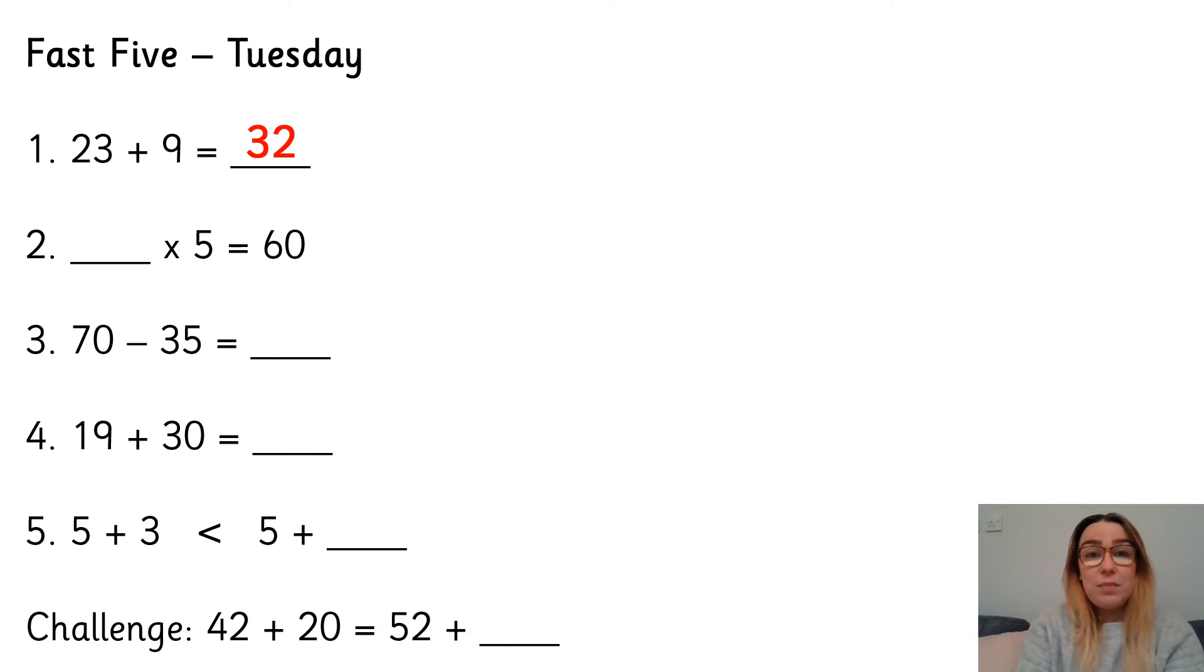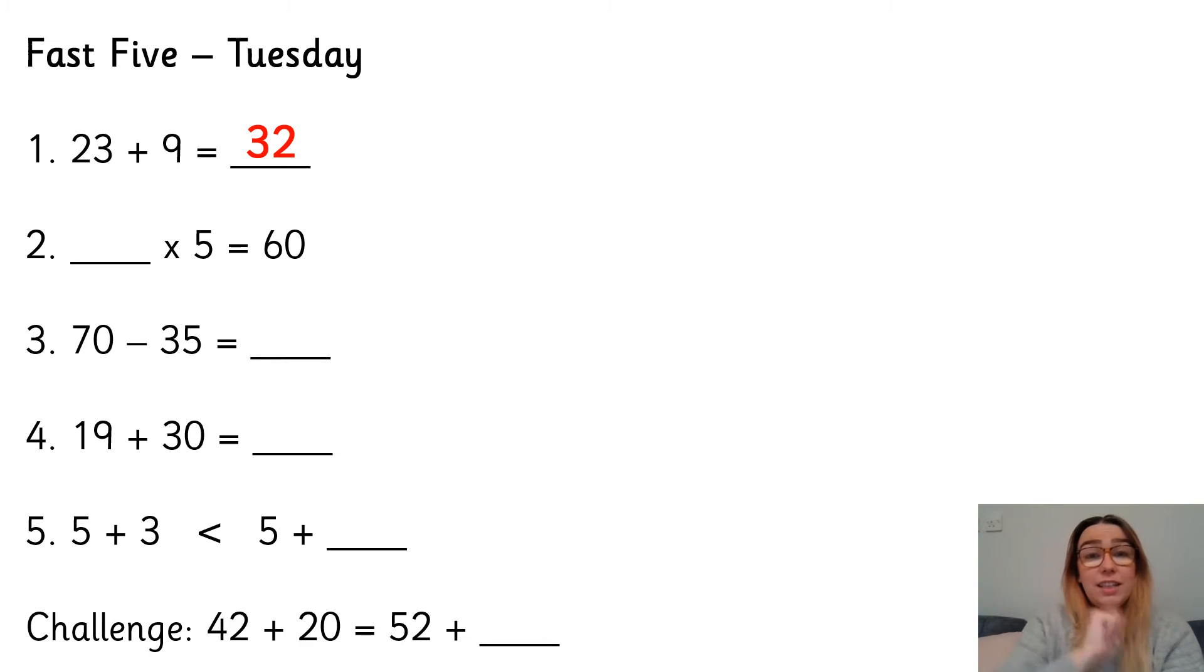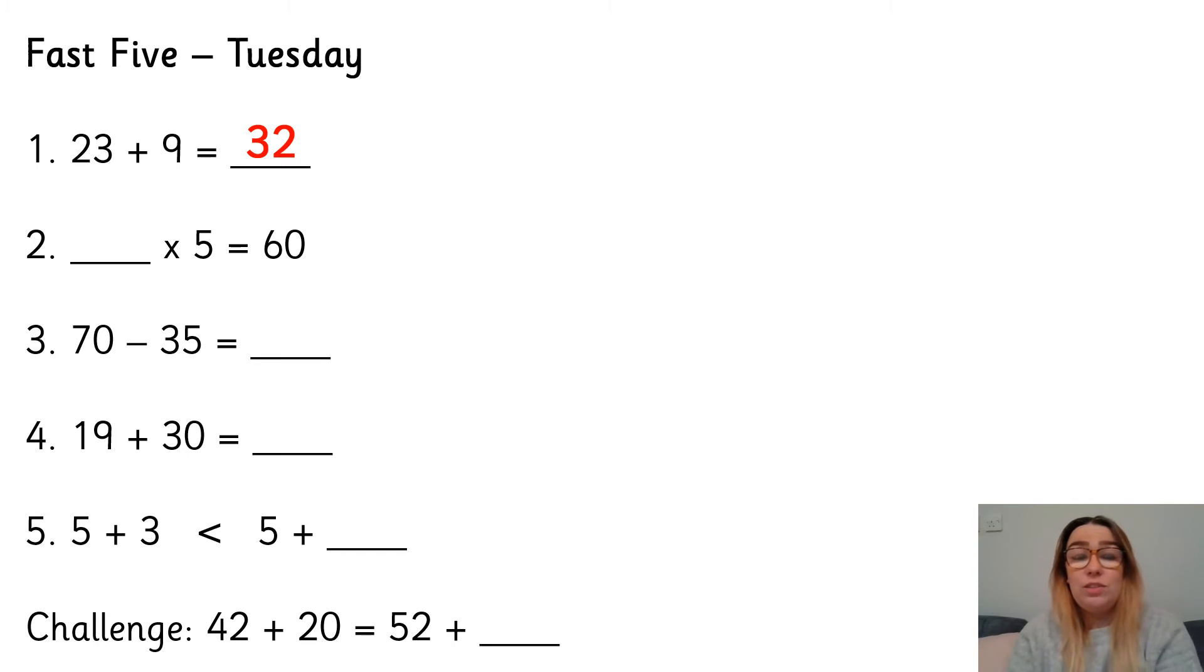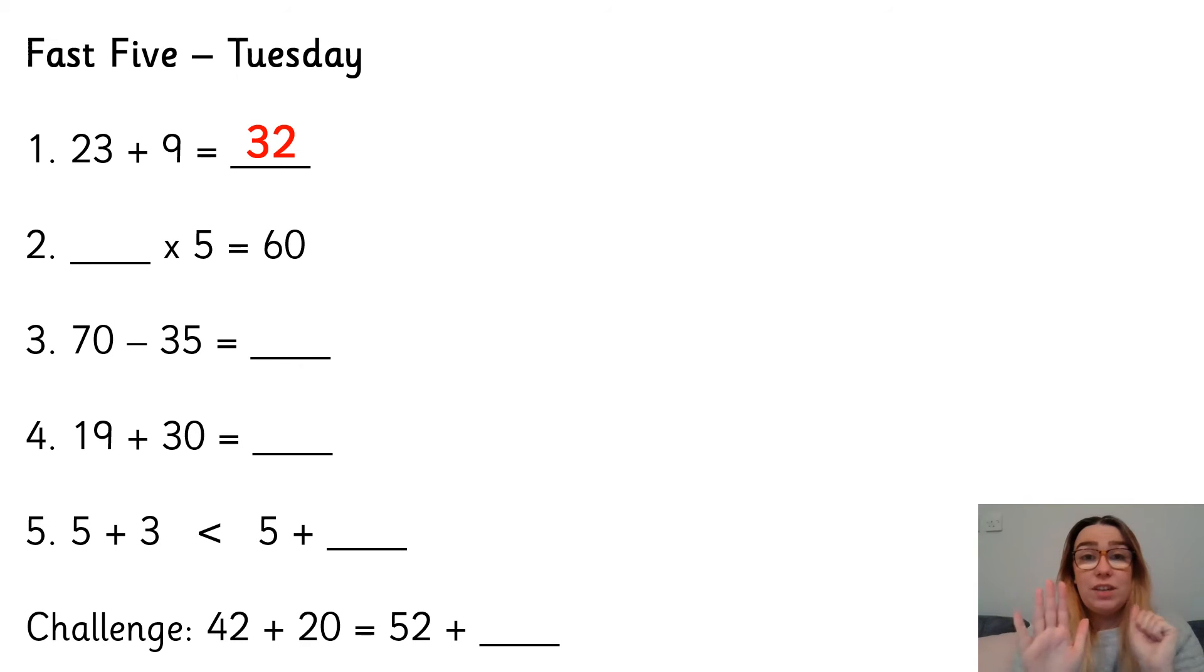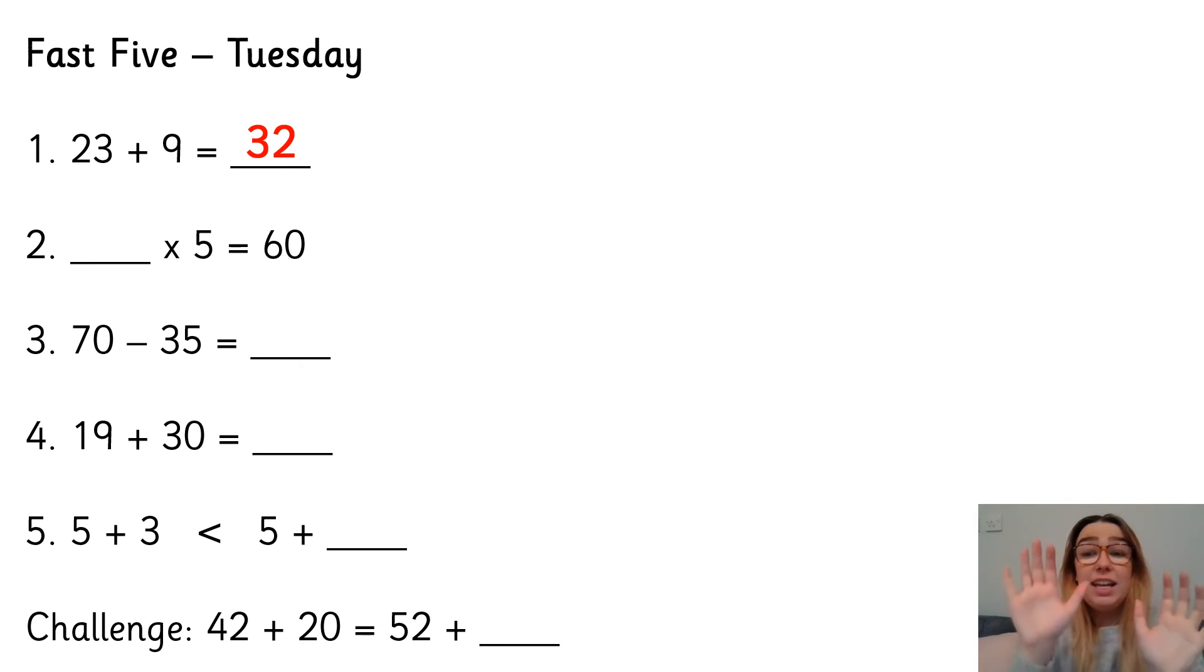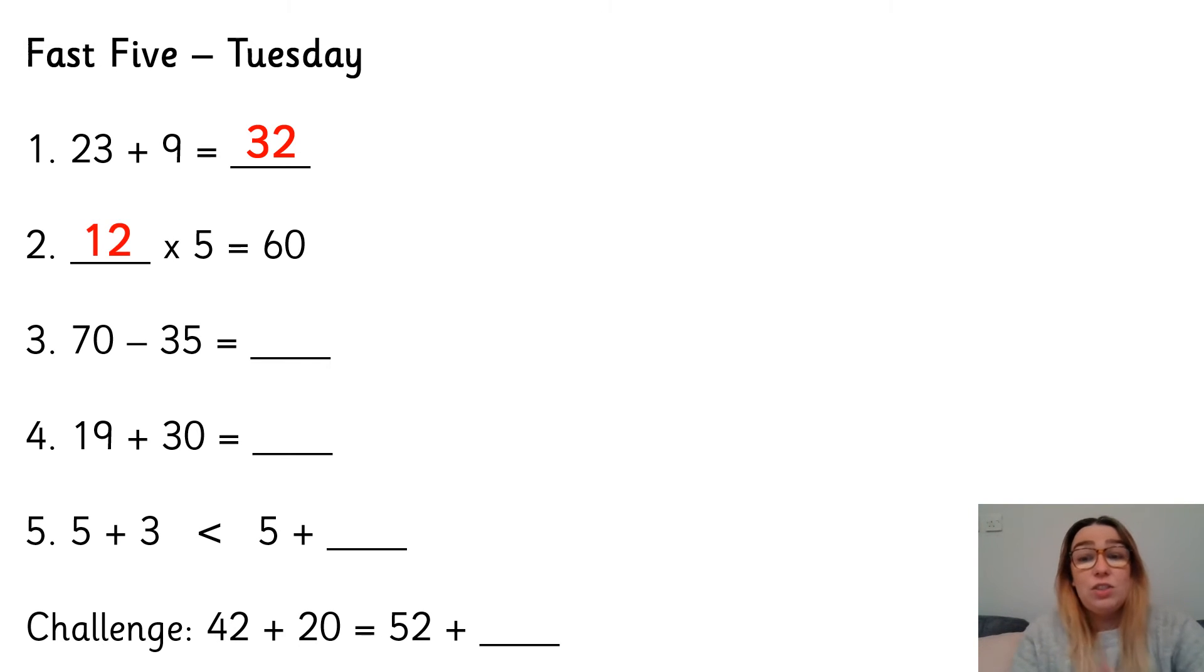Number two, something times 5 is 60. Now if you don't know your 5 times tables like that, then we can count in 5s to work it out. So we can start with 5, 10, 15, 20, 25, 30, 35, 40, 45, 50, 55, 60. And that was 12 fingers. So 12 times 5 is 60.